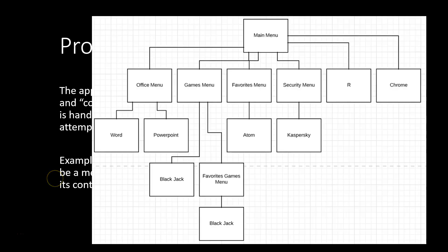For example, a menu could look like this. We have a main menu in which we have a sub-menu Office, sub-menu Games, sub-menu Favorites and Security Menu. Within the main menu we already have also programs, R and Chrome.